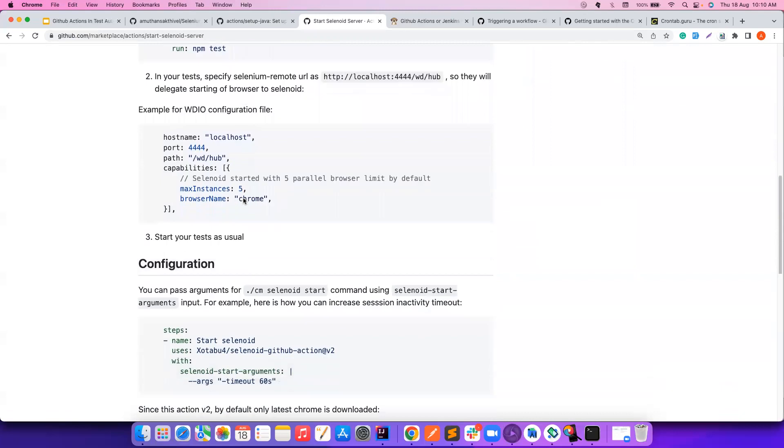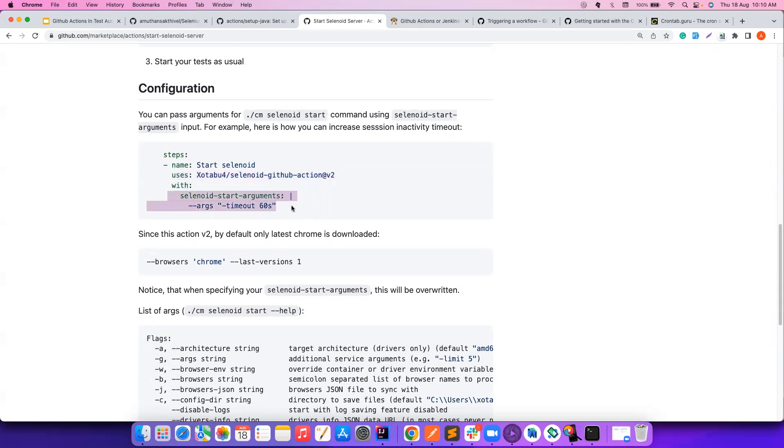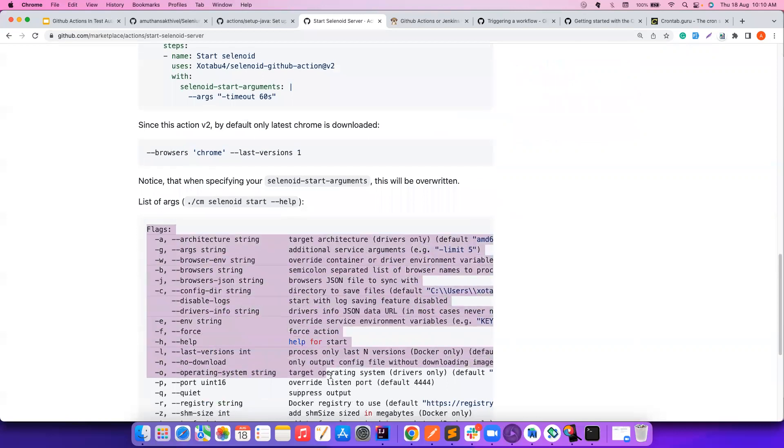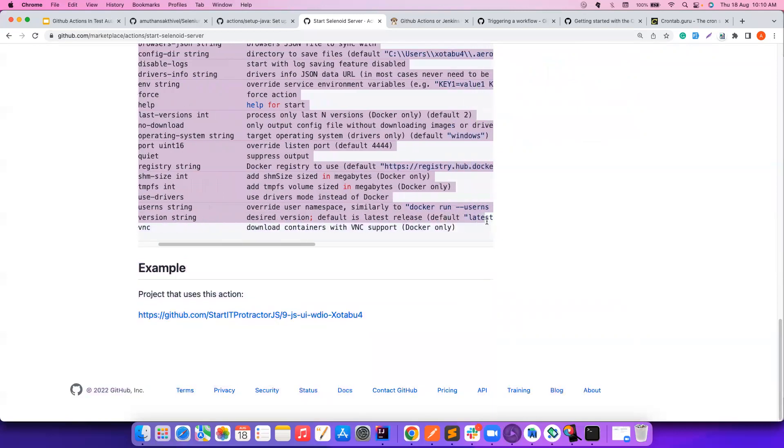Let's say if you want to pass some arguments, they also have given, hey, I want to start the, use this action with the below arguments. You can pass all these arguments. And what are the different available arguments? You can find it here. So all the details are already been given to you.